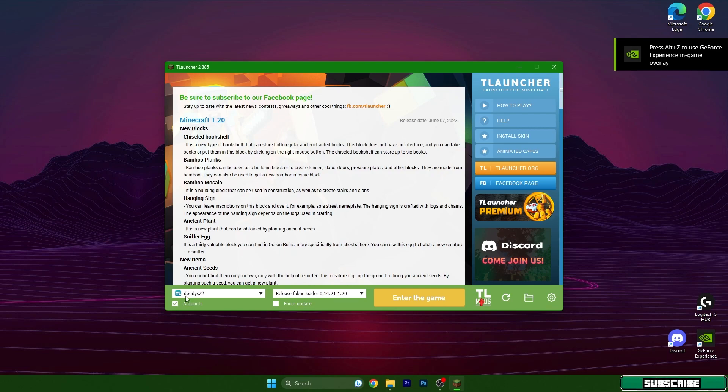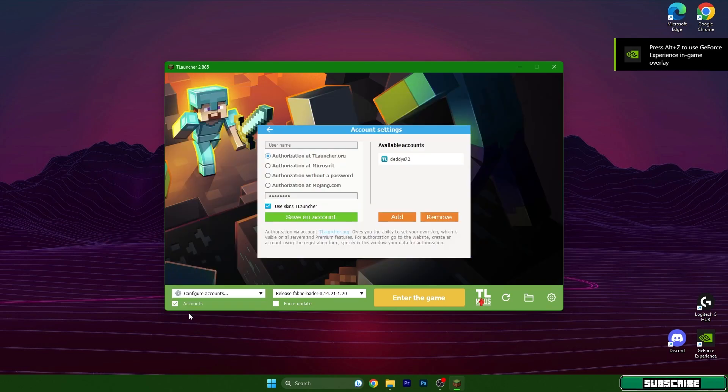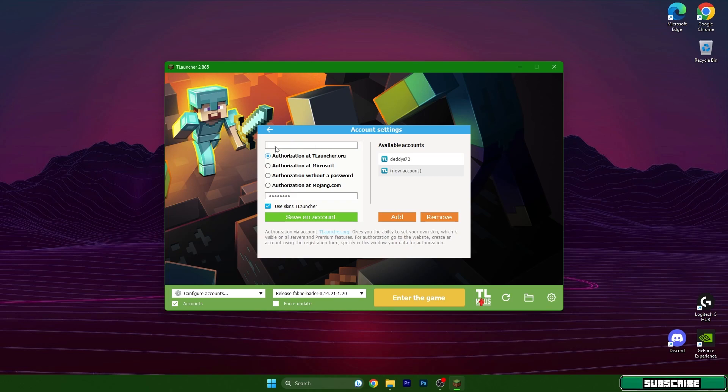Also make sure that you are signed in. If you don't have a TLauncher account, just hit add, type in your username and password. You can also sign up on TLauncher.org.